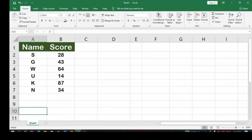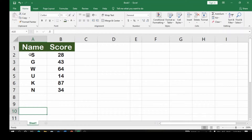In today's video we are going to be looking at how to get the first, second, and third position in a class — you want to rank the students by their position. This is an exam scenario, and these are the students' names, which I've used initials to write. These are the scores from the given test or examination.